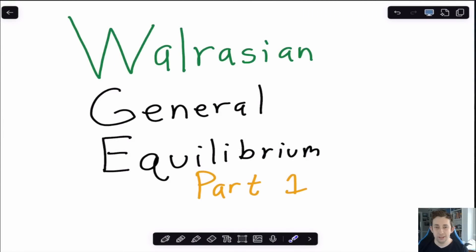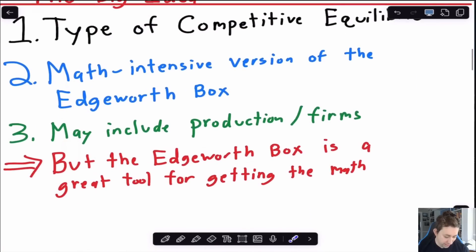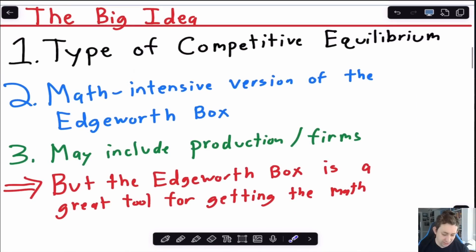Hi guys, welcome back to In Case of Econ Struggles. Today I'm going to test out a video on Walrasian General Equilibrium — let me know in the comments if this series of videos would be helpful for you. What I want to do in this video is lay out the big idea of Walrasian Equilibrium, which is of course a type of competitive equilibrium.